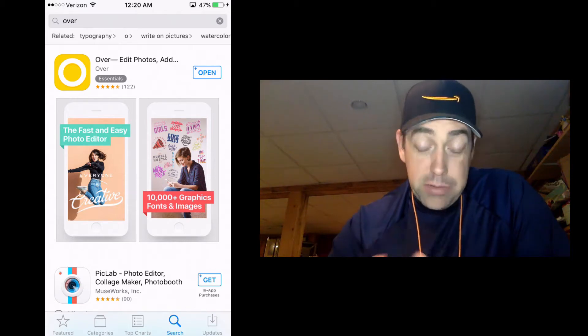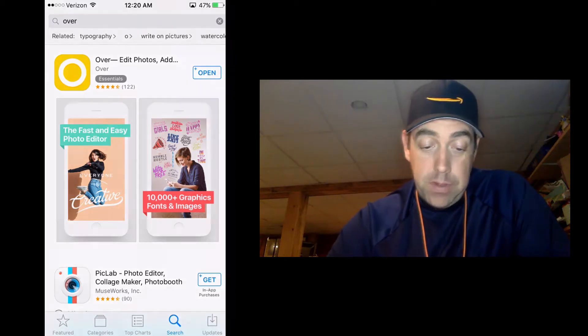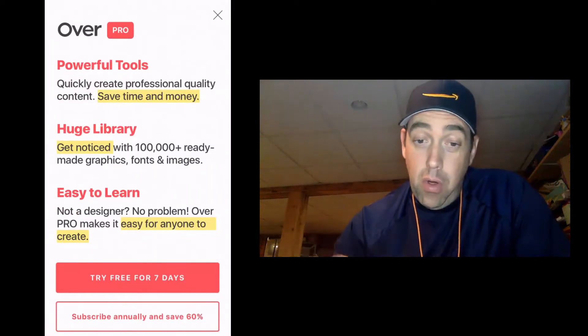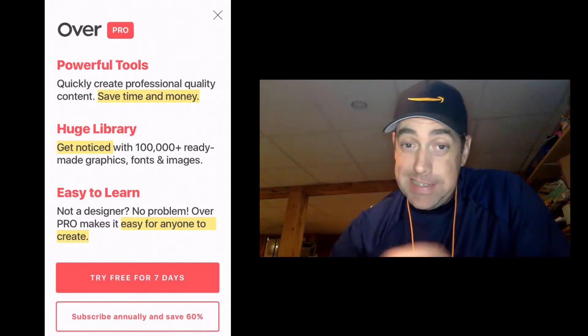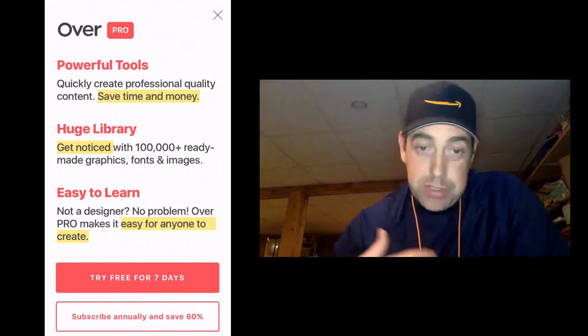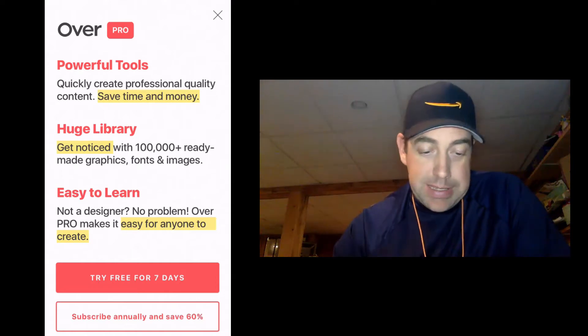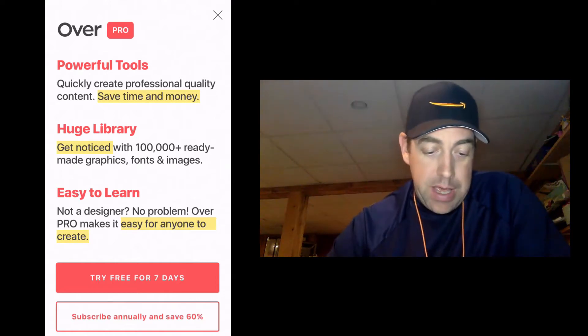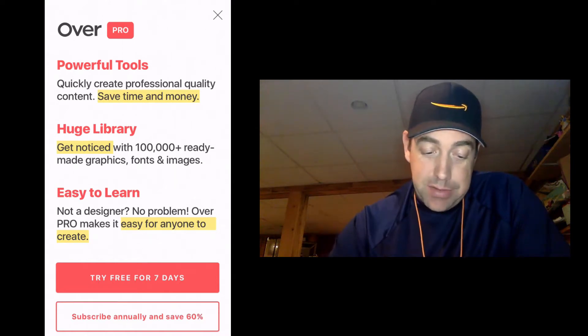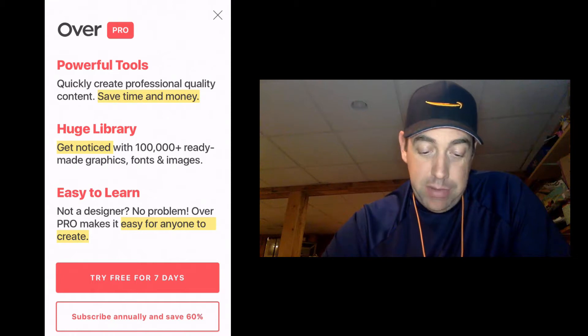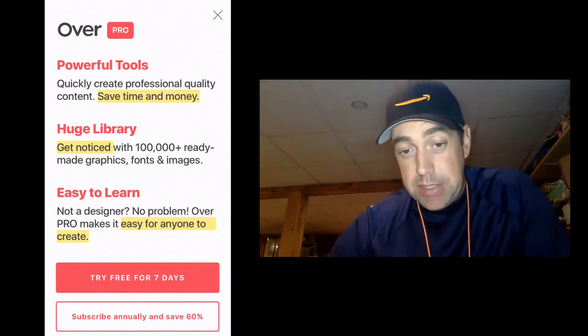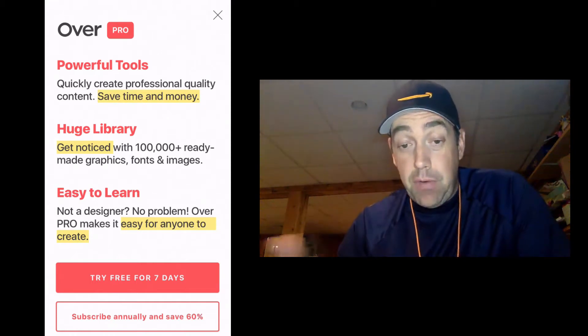And here's what it looks like when we open it for the first time. It brings up this screen called Over Pro, wants you to sign up. It's got powerful tools, huge library, easy to learn. It says try free for seven days or subscribe annually and save 60%.